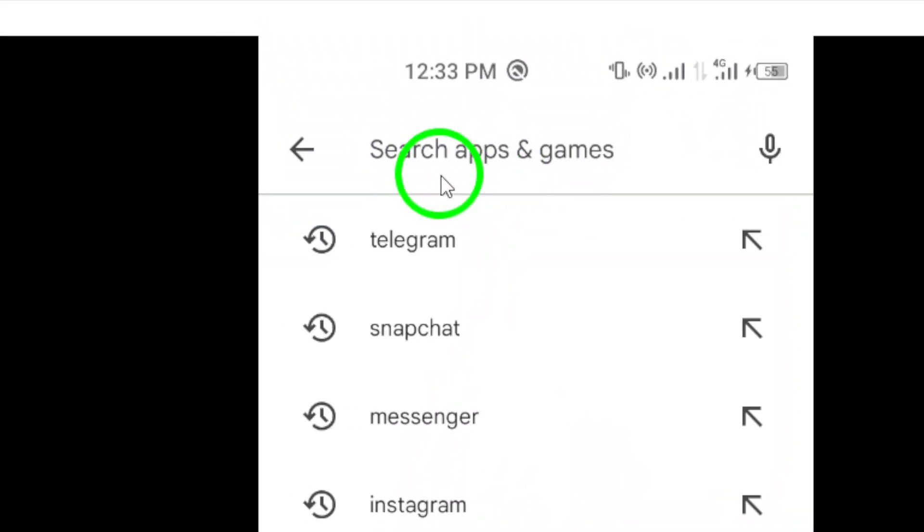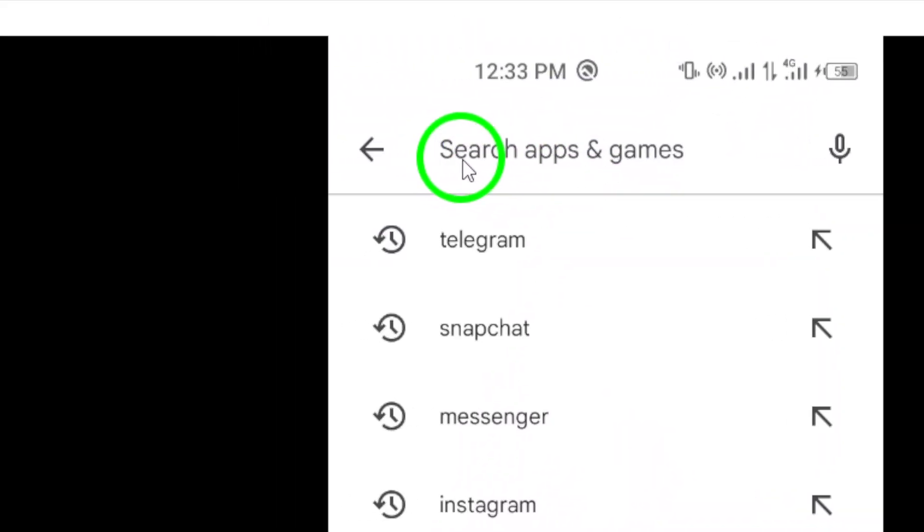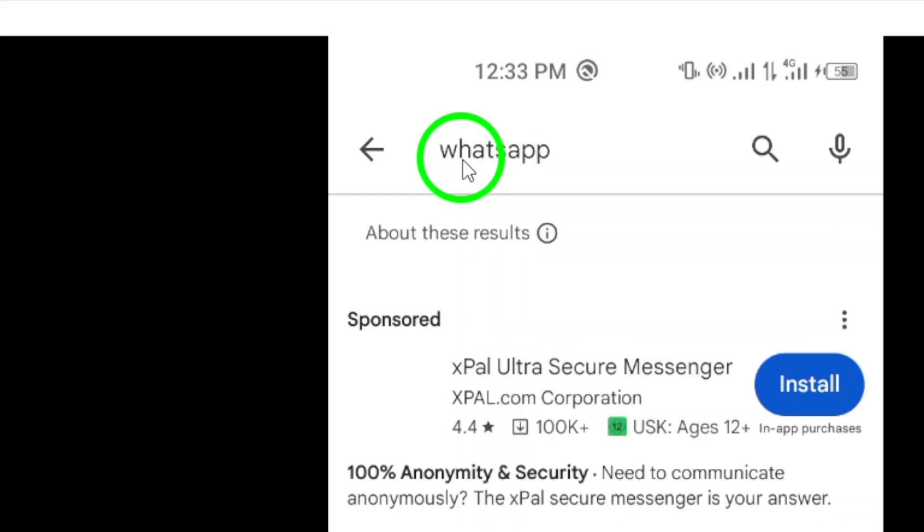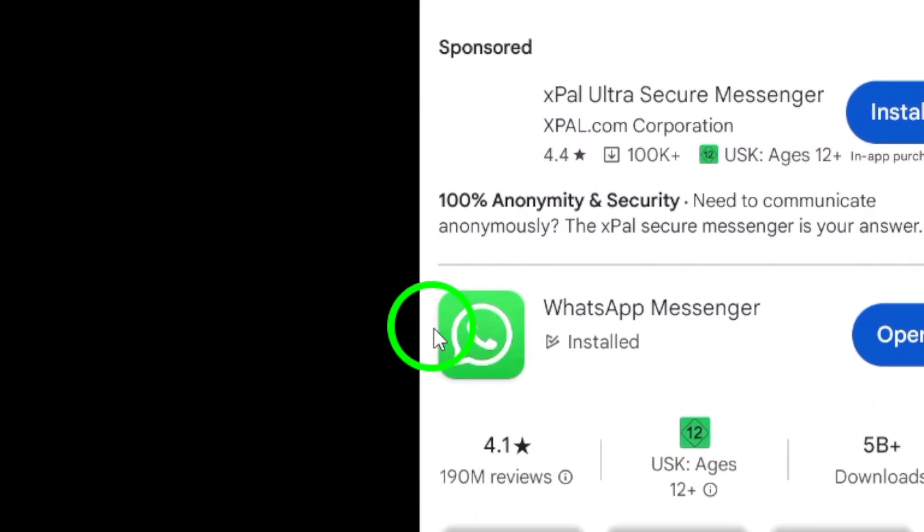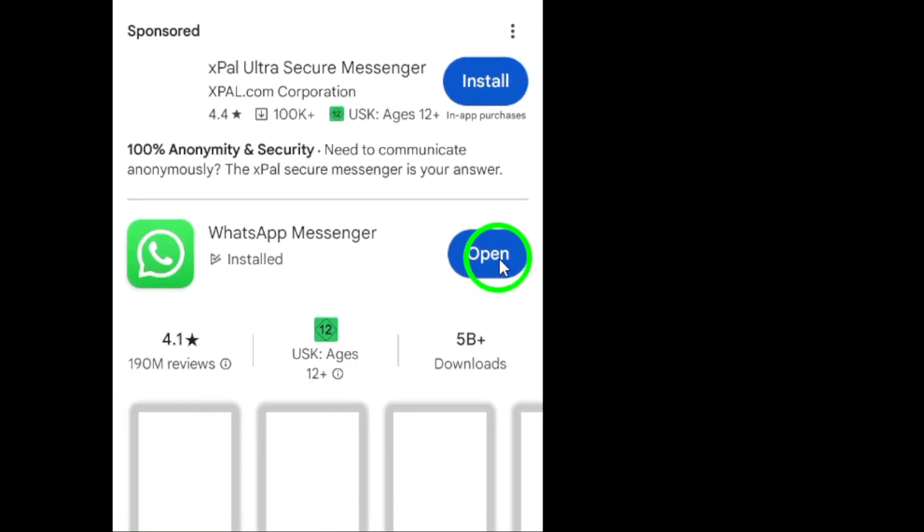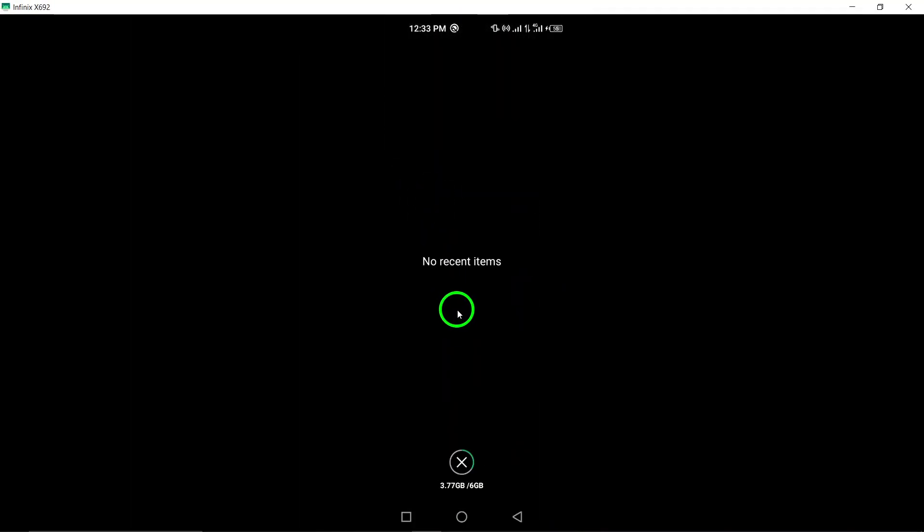Step 5. Clear cache and data by navigating to your device's settings, finding the WhatsApp app, and clearing its cache and data. Remember to restart your phone after completing this step for a fresh start.